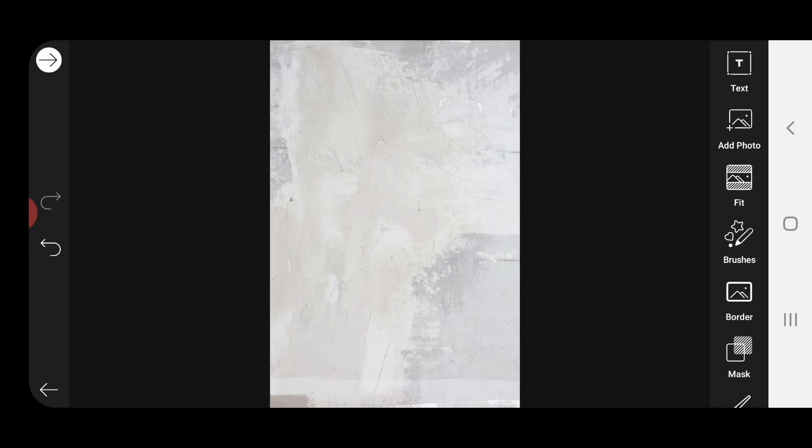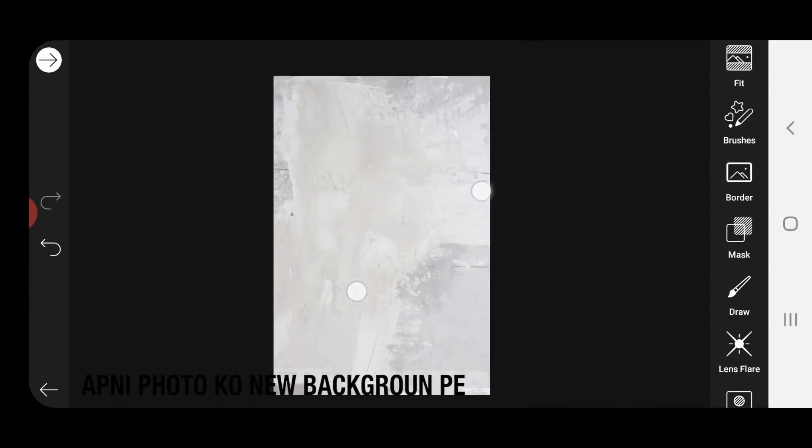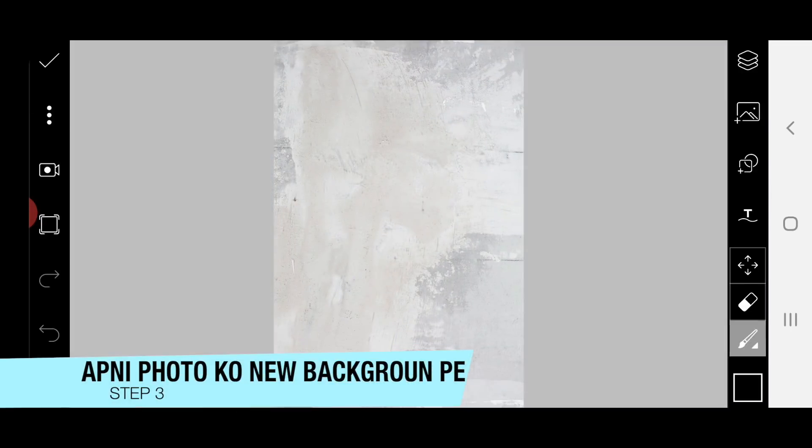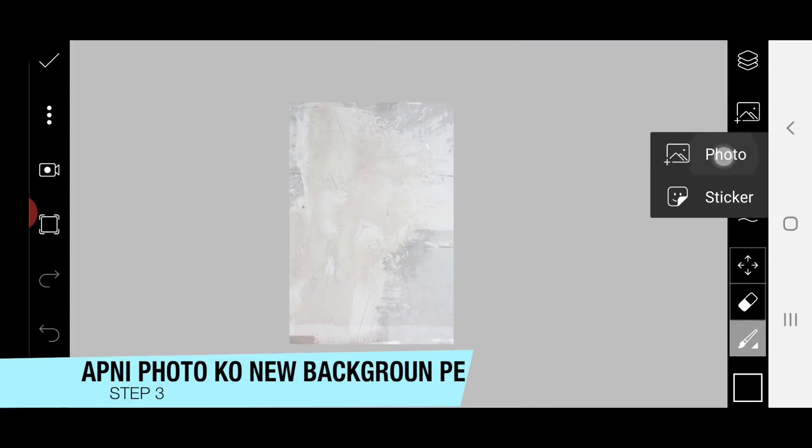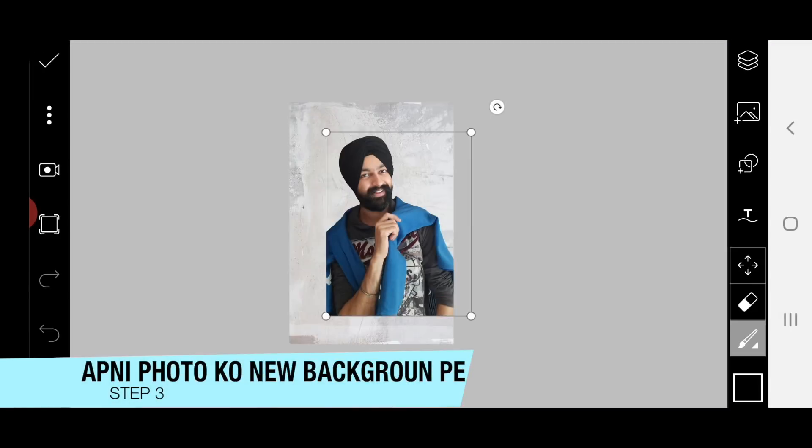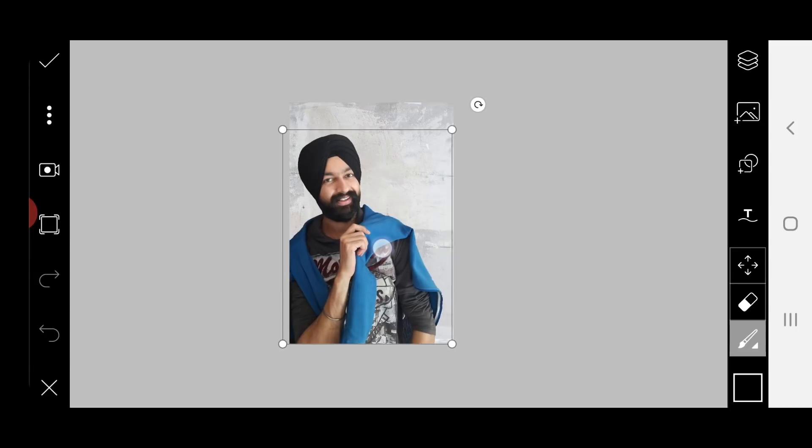After that, my third step, in which I got a draw layer. After that I went to add the photo — I took the photo and put it in.